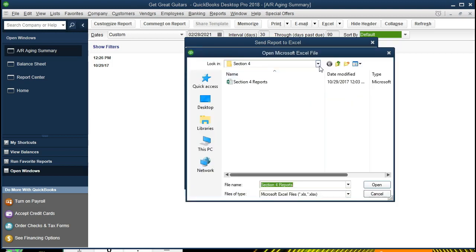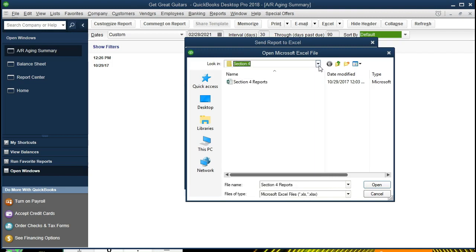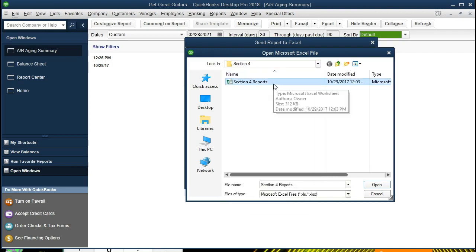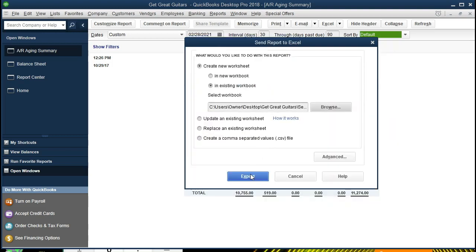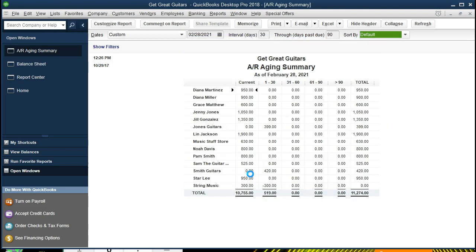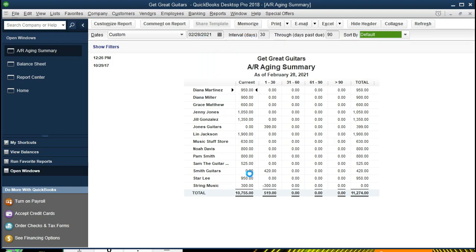It's probably going right there right now because we went there last time. Looks like it's in the correct location - that's the one we want. We could then open it or just double-click on it and export. It's going to open up Excel, create a new tab for this information, exporting this information to that new tab.